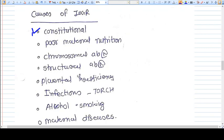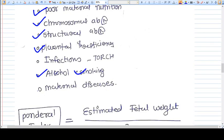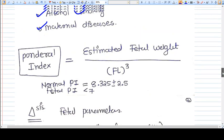The causes of IUGR include: constitutional causes — if the mother is small, the fetus will be small; poor maternal nutrition; chromosomal and structural abnormalities; placental insufficiency; infections like TORCH; alcohol; smoking; and maternal diseases. All these are causes of IUGR.